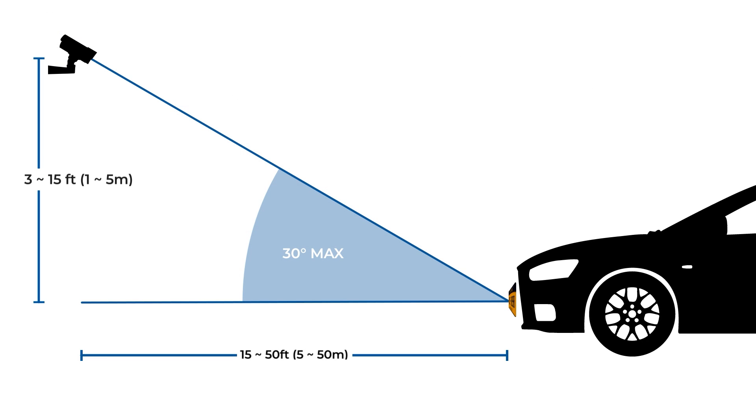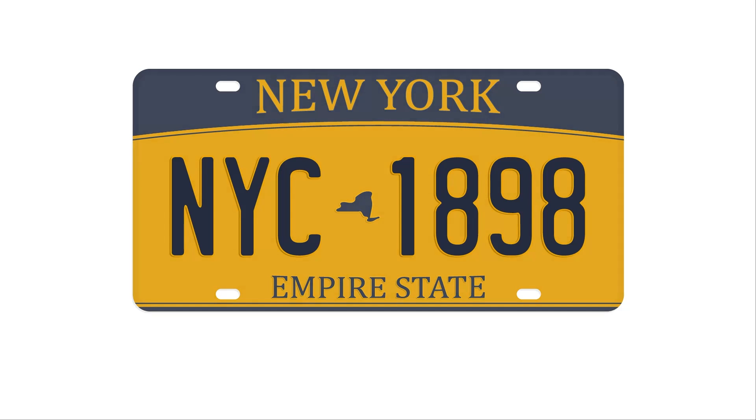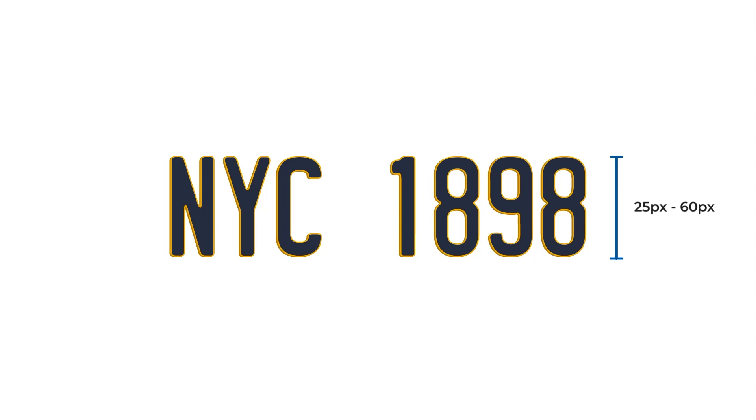The previously mentioned measurements should ensure that the plate letters and numbers are an appropriate size. Plate characters should be 25 to 60 pixels in height on the image sensor, with a stroke of 4 pixels or more to achieve the best results.